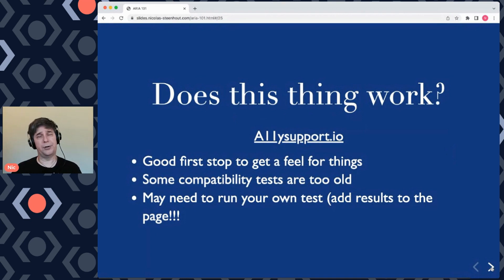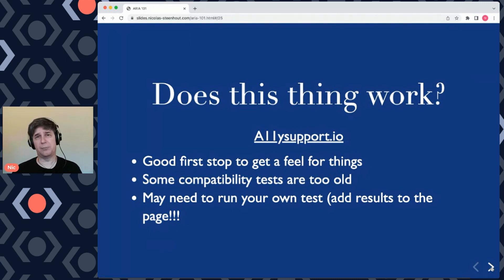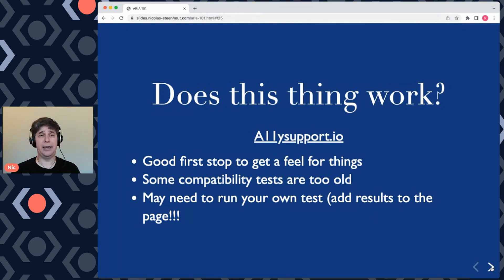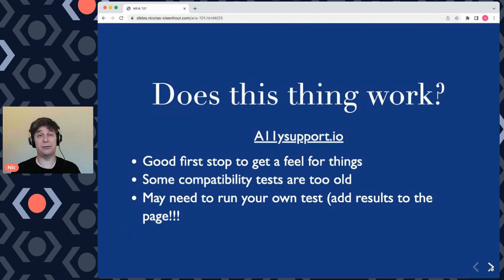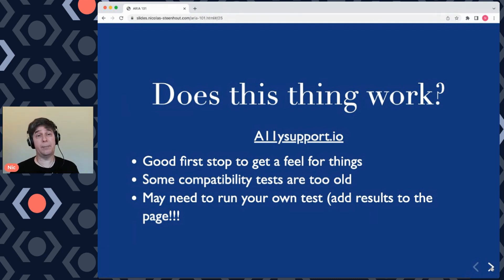There is a lot of stuff within ARIA, and one problem is that many of the roles, values, properties, and states don't always work with all assistive technologies and all browsers. One thing you can do is check a11ysupport.io to see whether an element is safe to use. That site is a great first step, but some tests are a bit old. If something is two or three years old, run your own tests. If you find different results from what's listed, contribute back to the page and say 'hey, we can update this.'